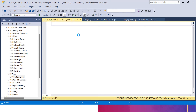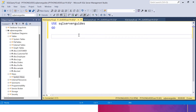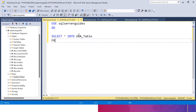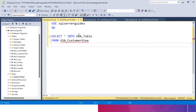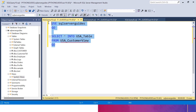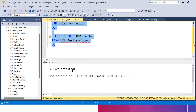I will click New Query. Again I am going to use the SQL Server Guides database. I will use a SELECT statement, select all columns from the view, then use the INTO keyword and specify the name of the table — I'll name it USA_table — then the FROM keyword followed by the name of the view, USA_customer_view. I'll put a GO statement at the end. Now if I execute this query, you can see three rows affected.